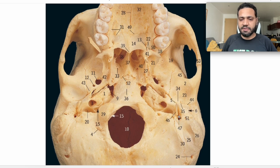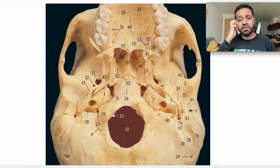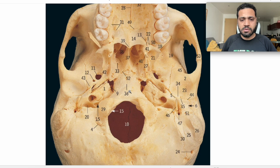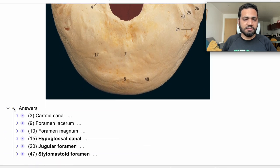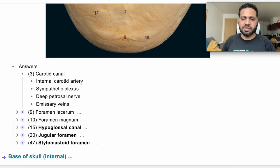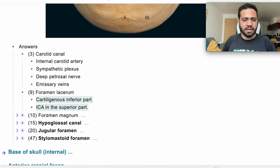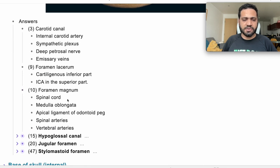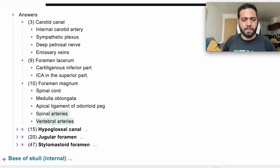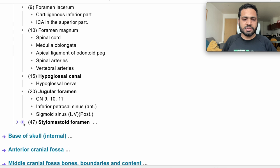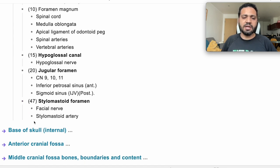Reviewing the answers: carotid canal — internal carotid artery, most important. Foramen lacerum — cartilaginous and ICA. Foramen magnum — I mentioned five or six structures: spinal cord, medulla oblongata, apical ligament, spinal arteries, vertebral arteries. Also the hypoglossal canal with the hypoglossal nerve, the jugular foramen with all its structures, and the stylomastoid foramen with the facial nerve and stylomastoid artery.